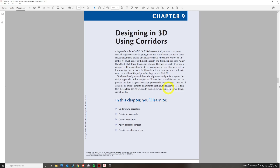We're starting on Chapter 9, Designing in 3D using Corridors. We're going to start to merge the last few chapters of topics we've learned — from alignments to profiles — and merge them to make a backbone of a corridor into the next phase here.